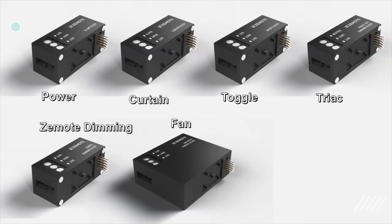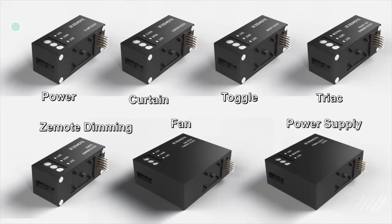All of these blocks can be stacked in any desired configuration over the power supply block. This is the power supply block. It is a necessary block which offers a gateway between Zemote block stack and front panel.